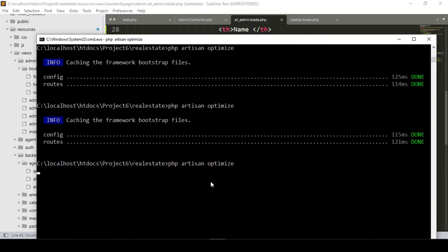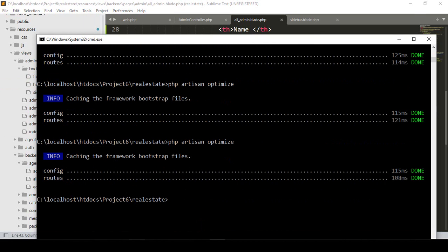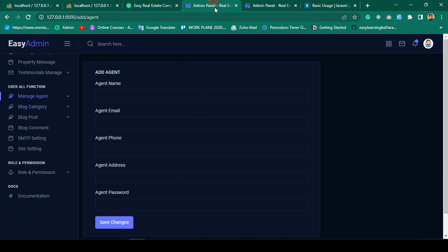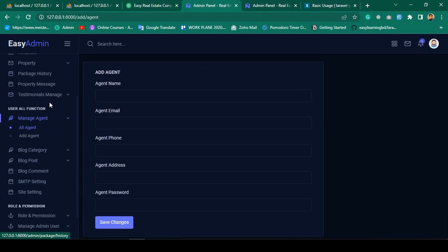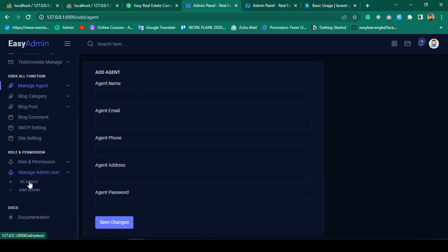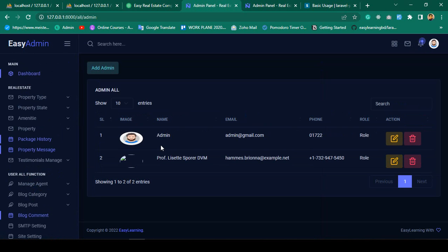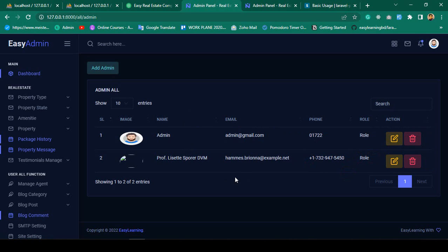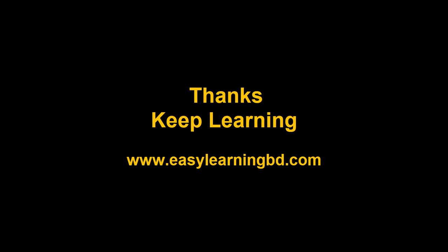Now I'll save all and run 'php artisan optimize' — it runs successfully. Refreshing the browser, there's now a new 'Manage Admin User' menu. Going to 'All Admin', you can see it successfully retrieves two admin users, showing their images, names, emails, phone numbers, and roles, along with edit and delete buttons. In the next video I'll show how to add new admin users.